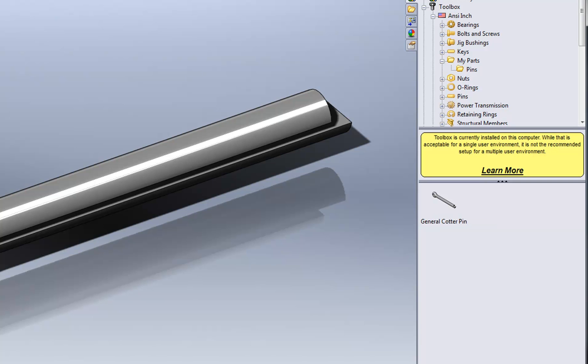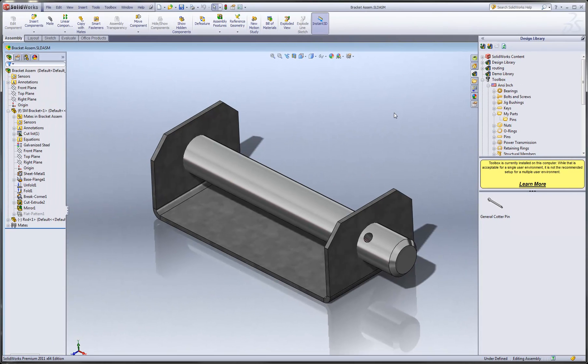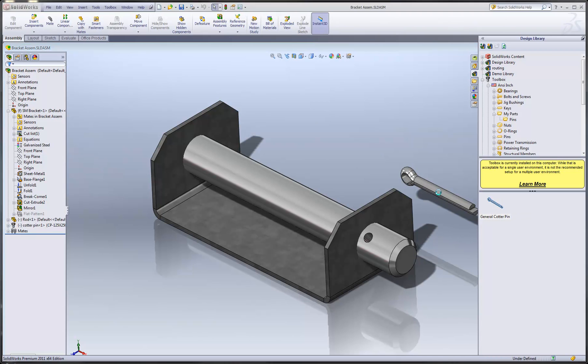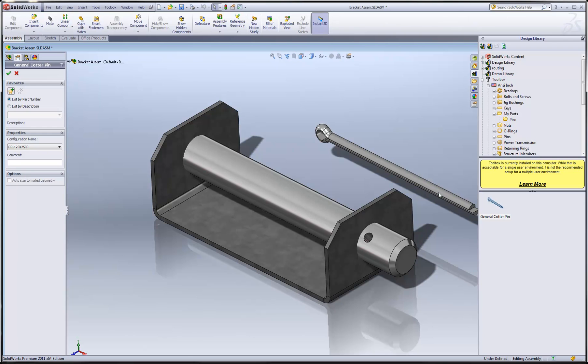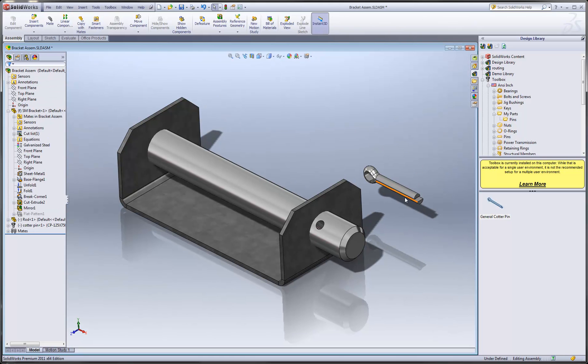Now we're ready to use that part in an assembly. Like any other toolbox item, now I can simply drag and drop from the toolbox window into my active assembly, specify the size configuration that you want, and hit OK.